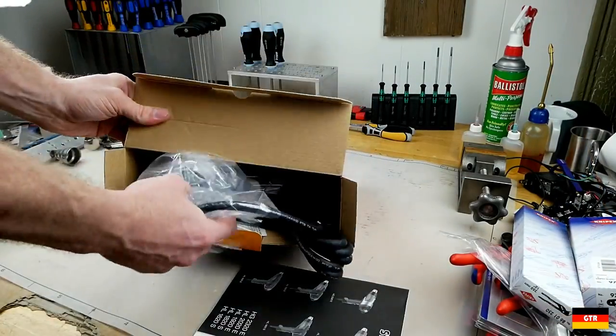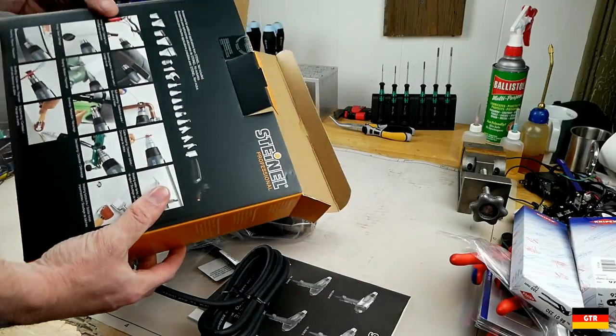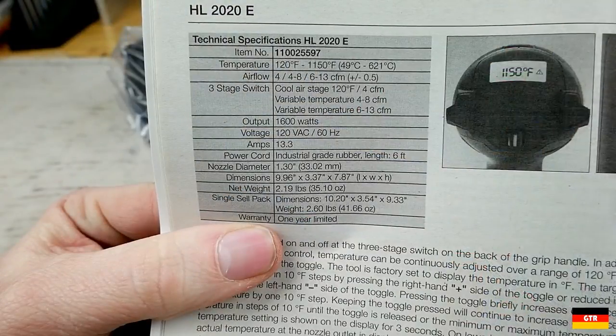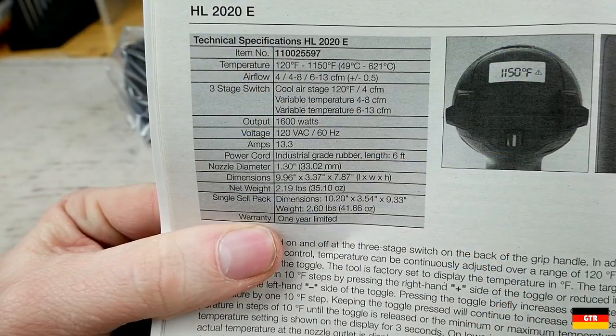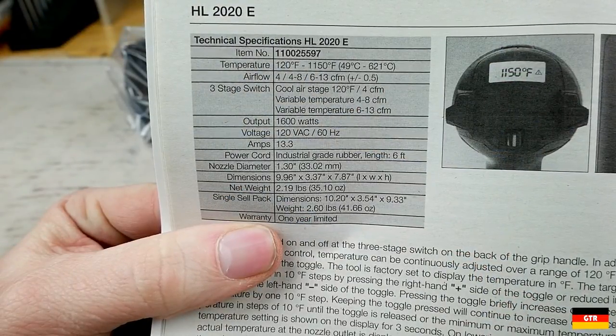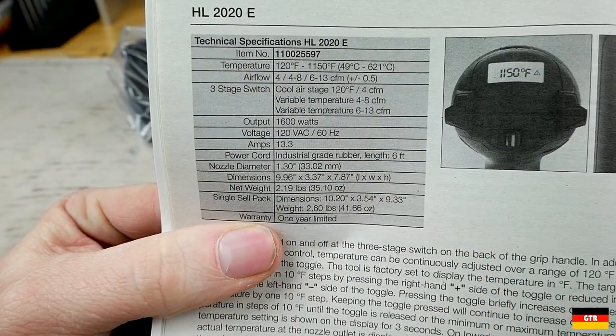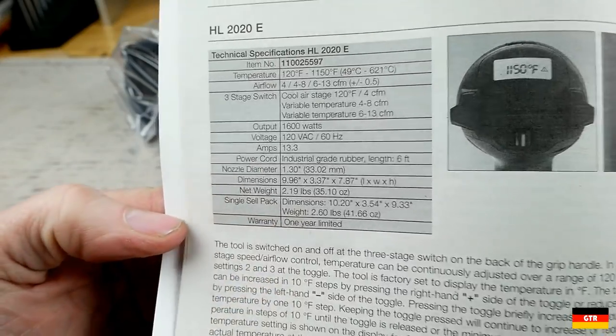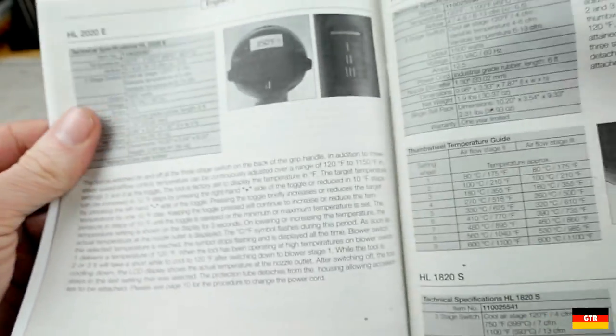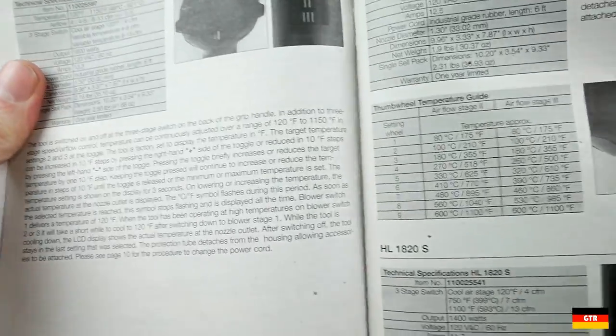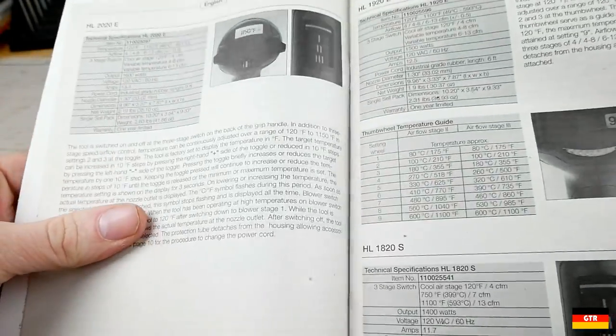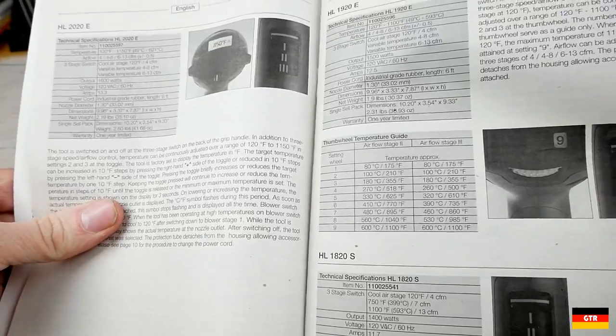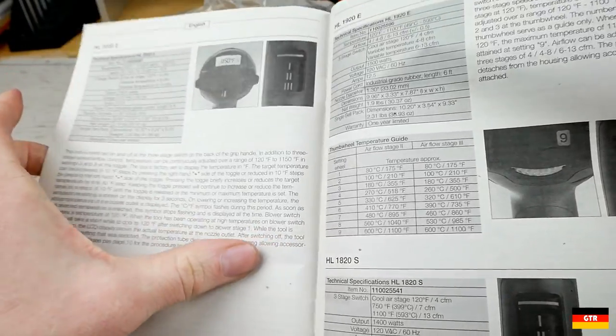Included in the box are just the heat gun and the manual. Quickly looking at the manual, here are the specs for anyone who is interested. As noted, it has a maximum output temperature of 1,150 degrees Fahrenheit. Key thing to point out here is that it only has a one-year warranty.